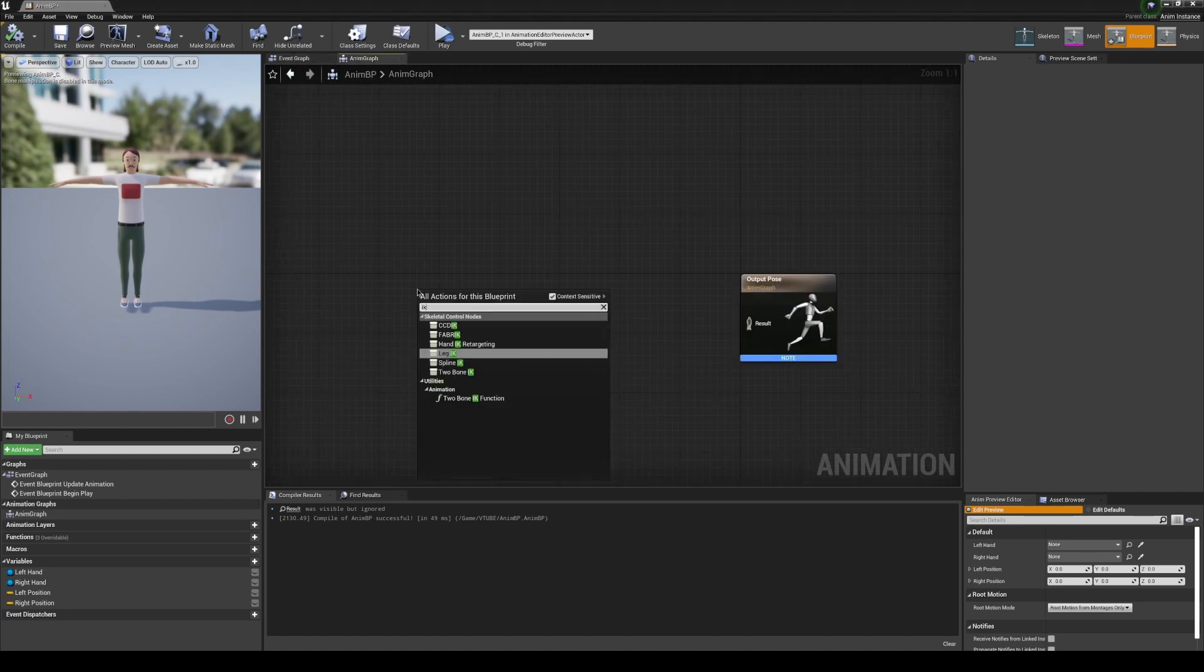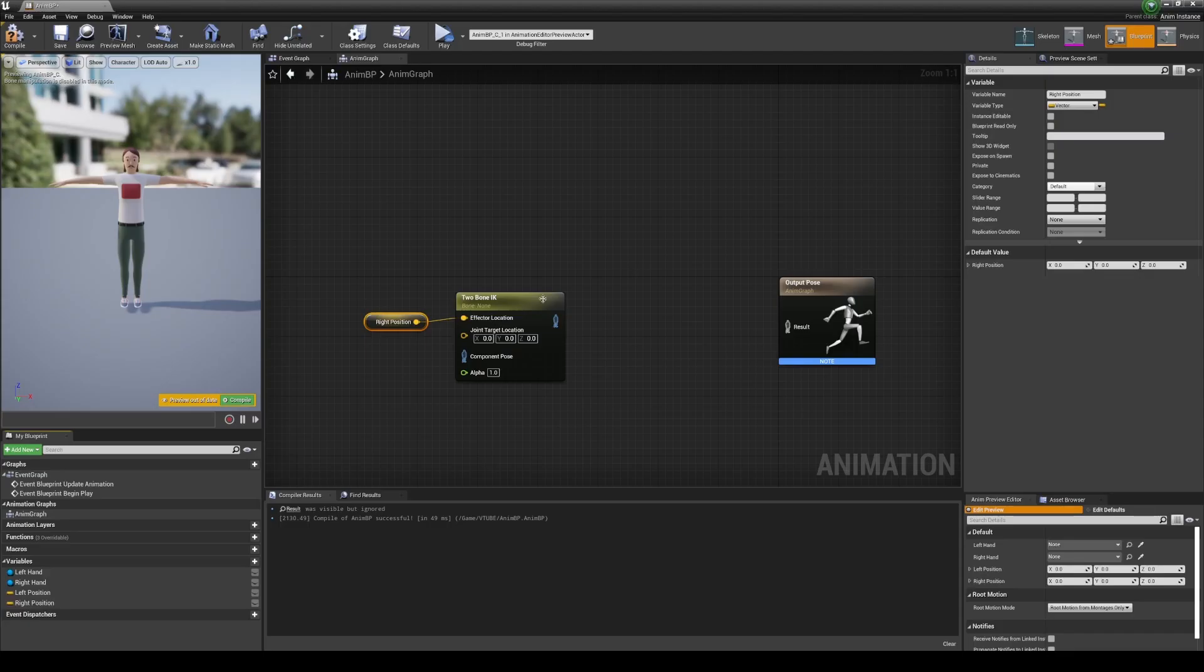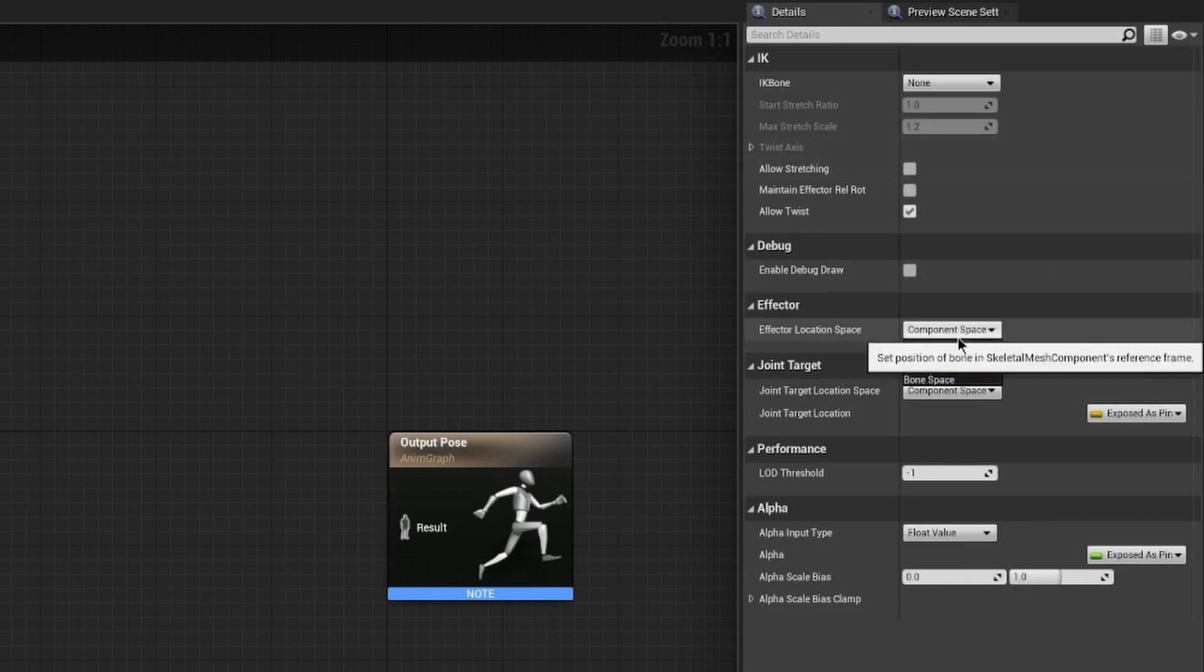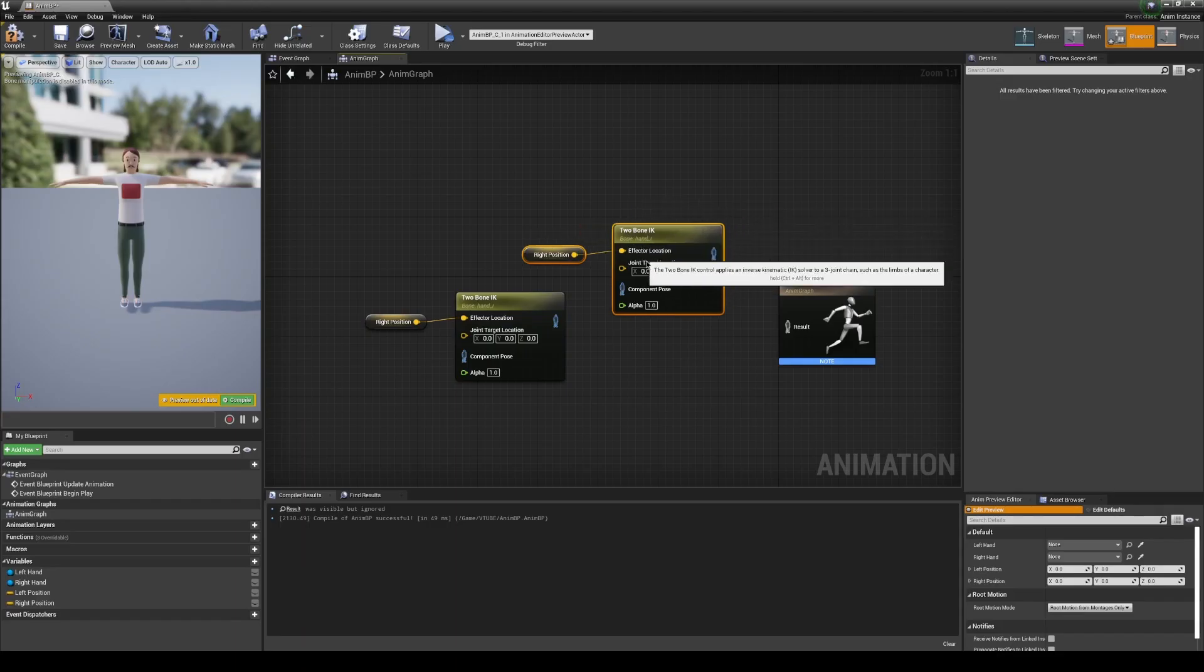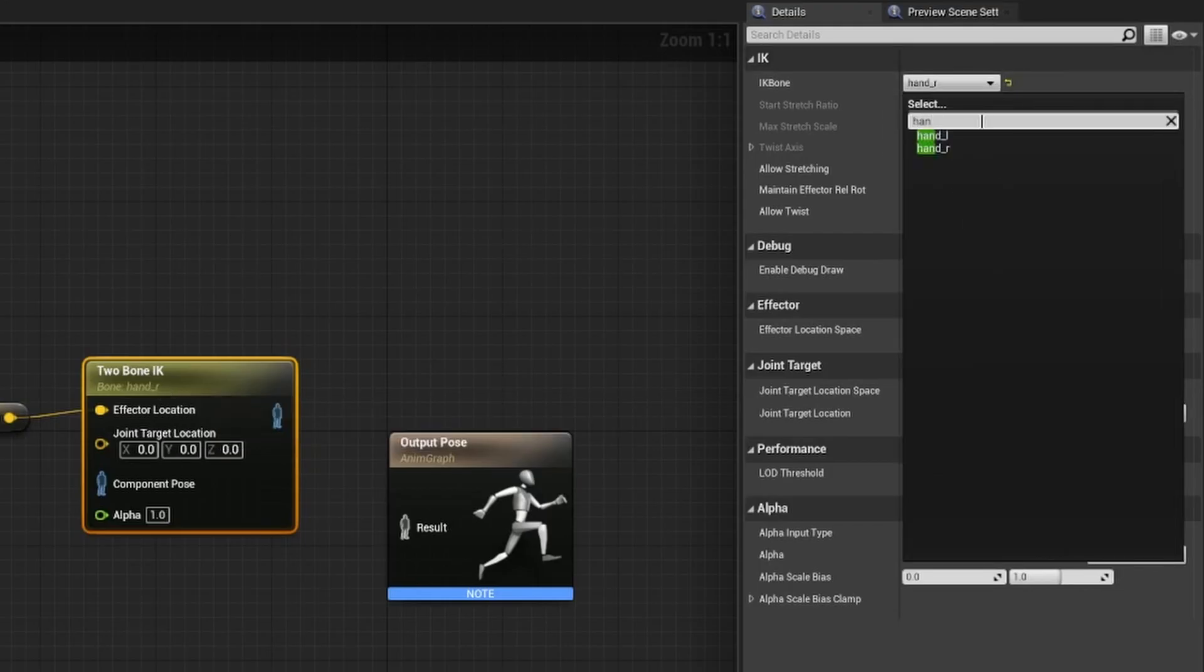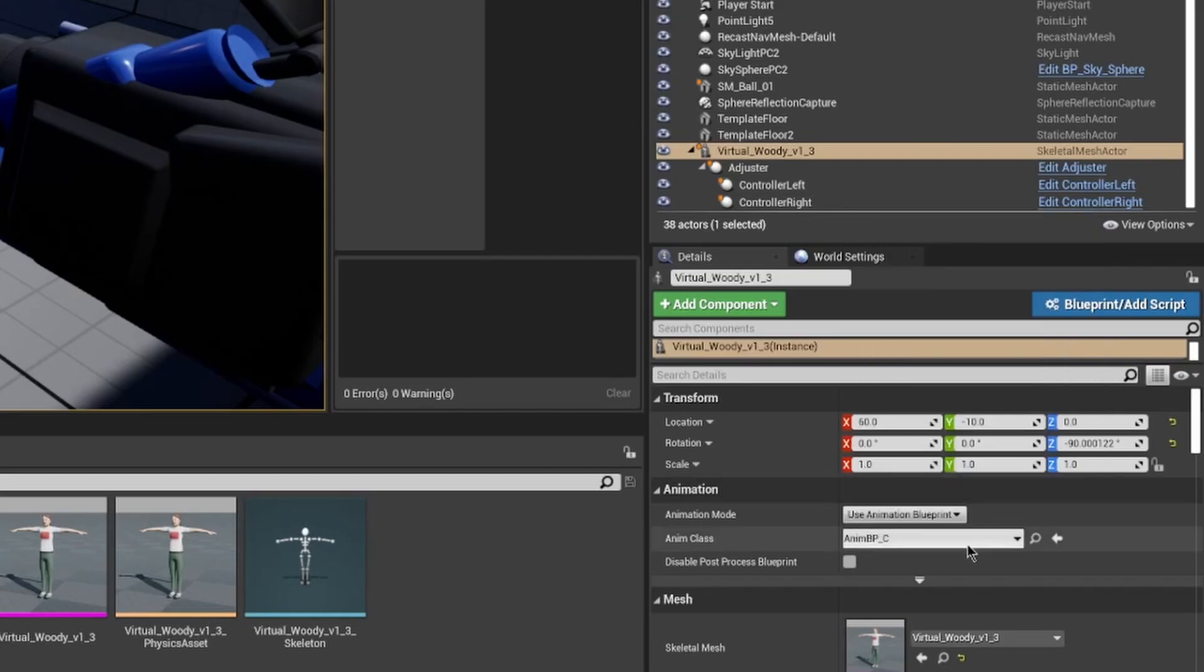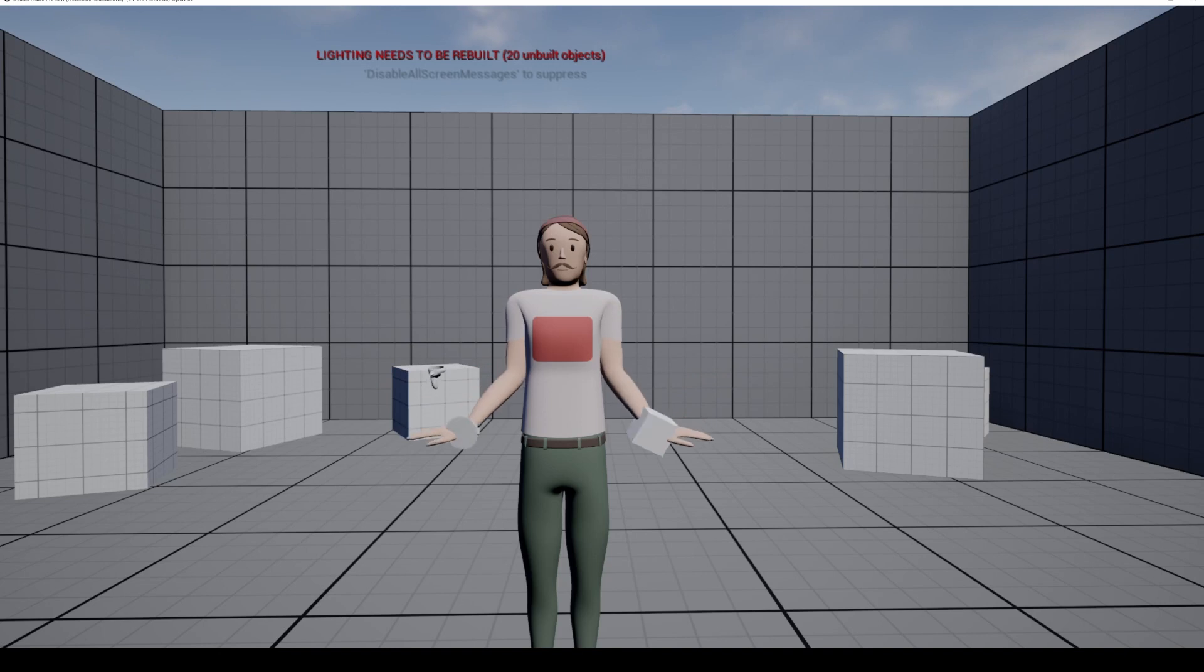This is some good starter functionality. Let's see if we have enough to tie it in the anim graph. Go ahead and make a two bone IK node. Go ahead of your right position and then put it in the effector location. This is pretty simple. However, we still need to configure the two bone IK node. Change component space to world space and make sure the IK bone is set to the right hand. Clone everything over. We're going to switch everything here to the left. It doesn't really matter what order things are in, just as long as we tie them all together. Make sure your skeletal mesh is hooked up with the proper animation blueprint.